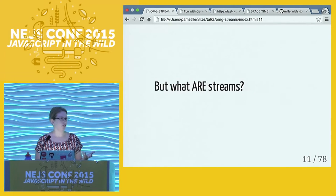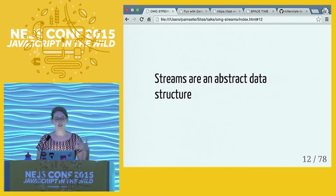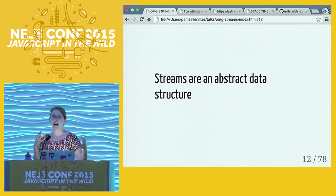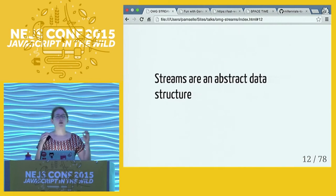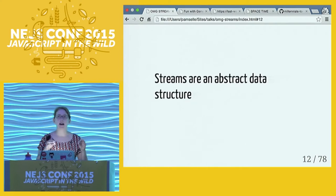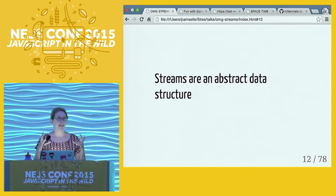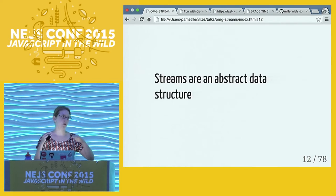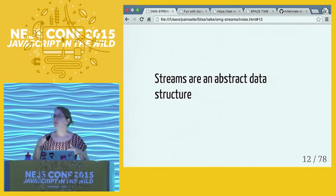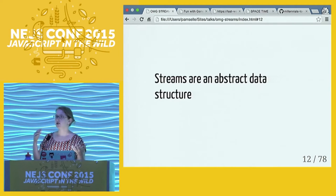What are streams though? Streams are an abstract data structure, meaning it won't always be called a stream, but it will be stream-like and comes in different flavors. Abstract data structures are hard to get your head around because there won't always be a thing called a stream, but you can use data like it is a stream.